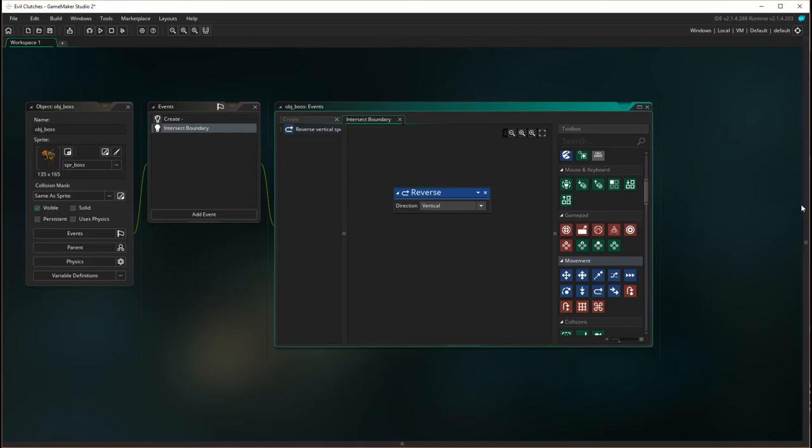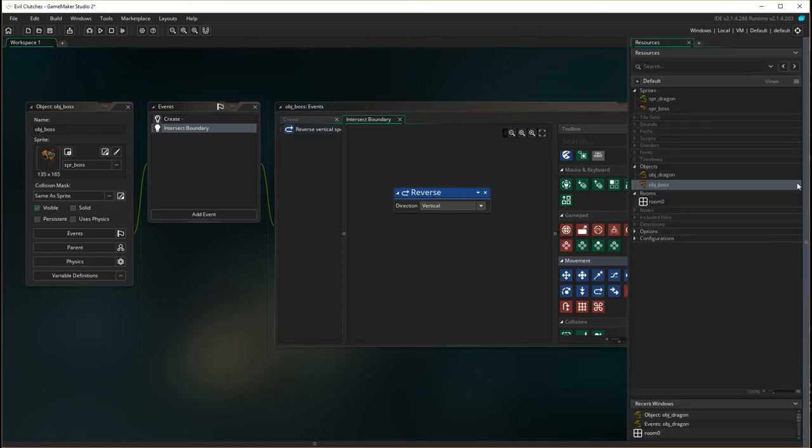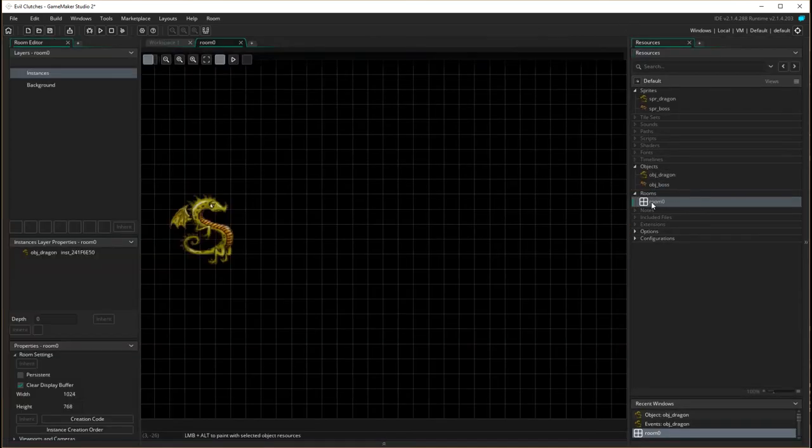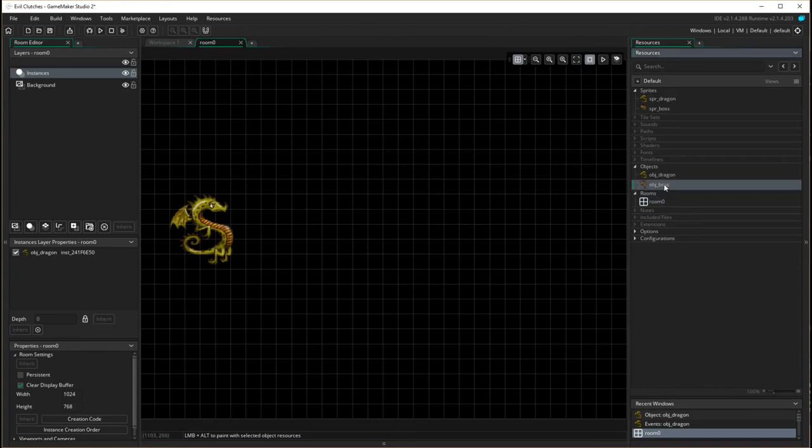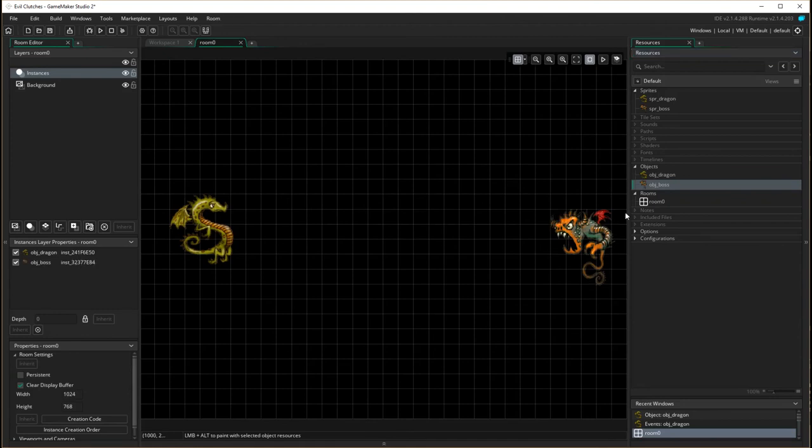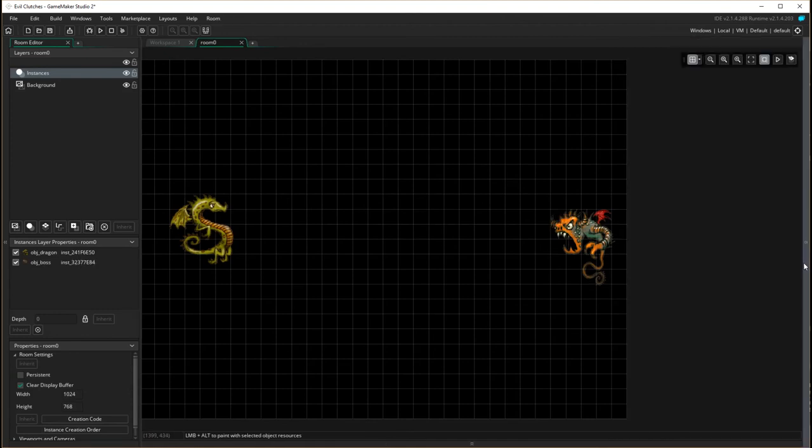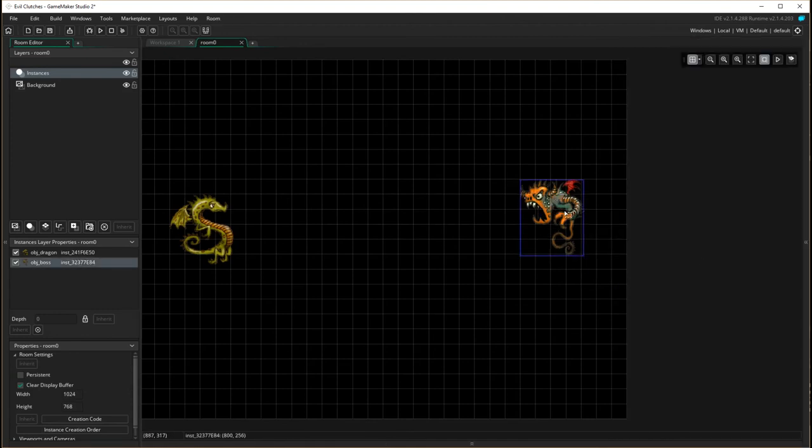Let's have a look. I'm going to go back to our room, open it up and have a look. I'm now going to bring the boss object in here and just make sure that he is in the right spot.